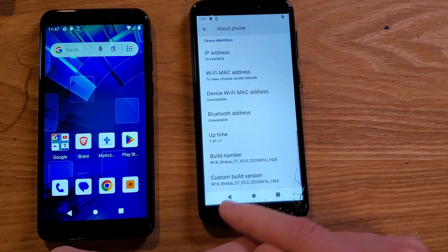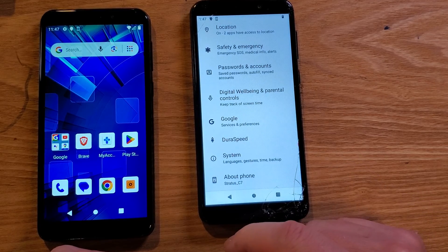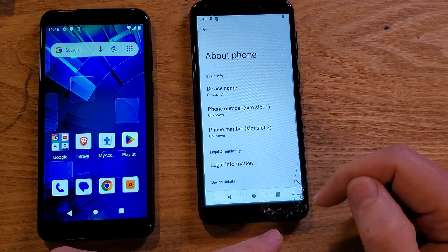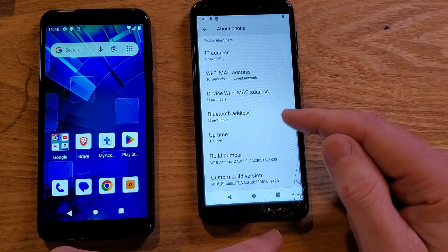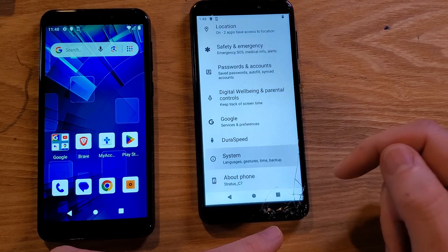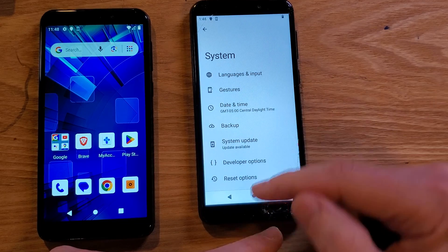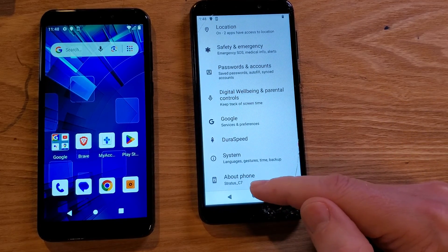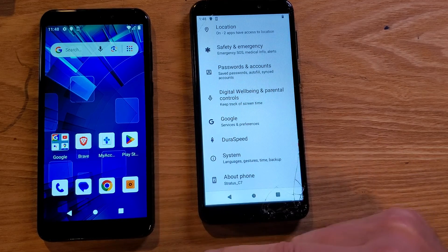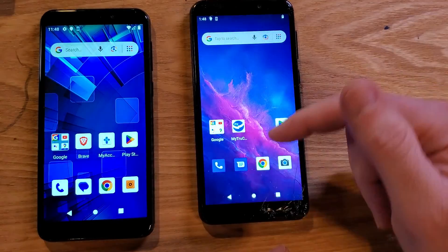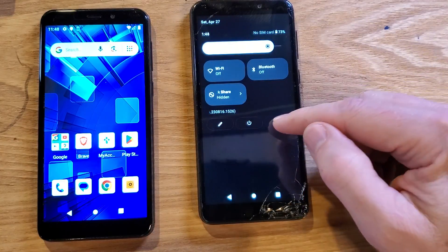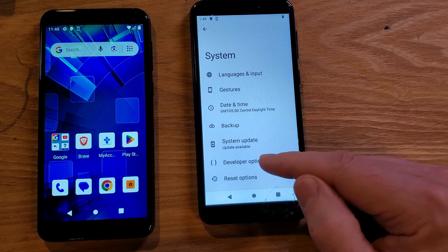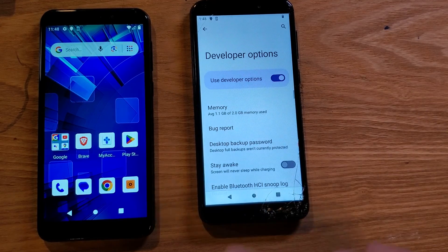Now, since we've touched it seven times and it says we're a developer, back out one level. Go back into Settings and look for Developer Options, which are now inside System. Touch System and you'll see Developer Options. Touch Developer Options.